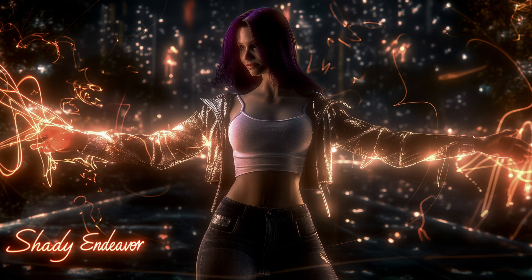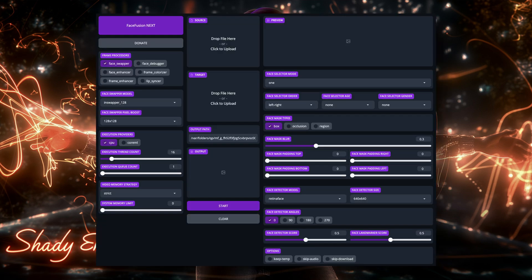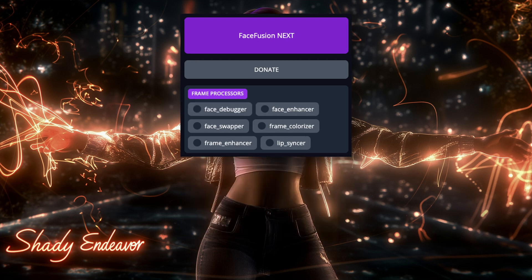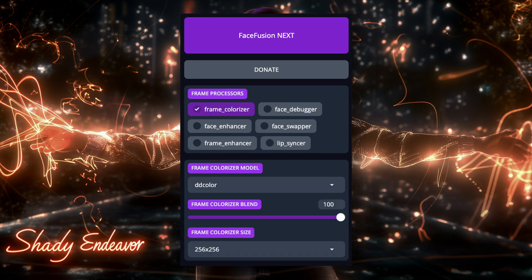The process is actually quite simple. Obviously, have FaceFusion open first. Second, turn off FaceSwapper, or any of the other frame processor options, and turn on only Frame Colorizer.